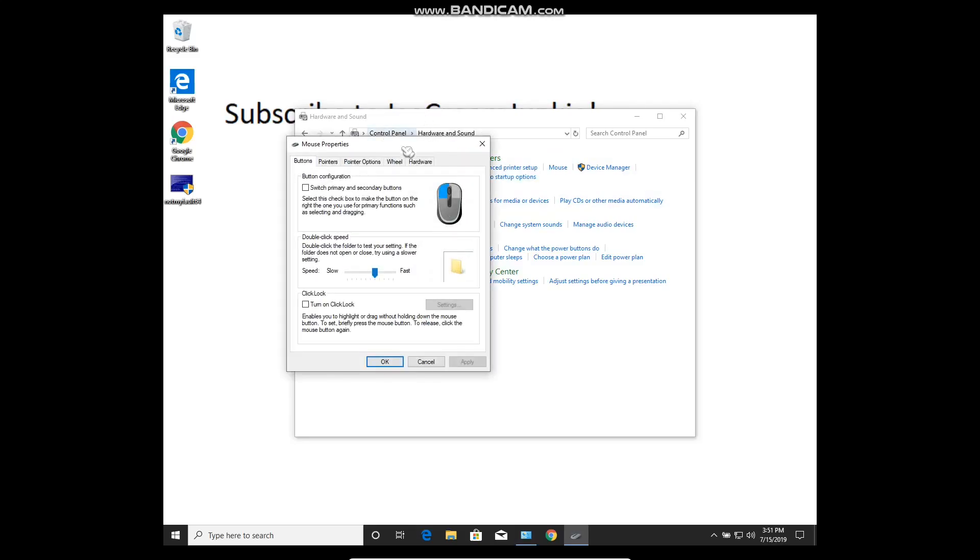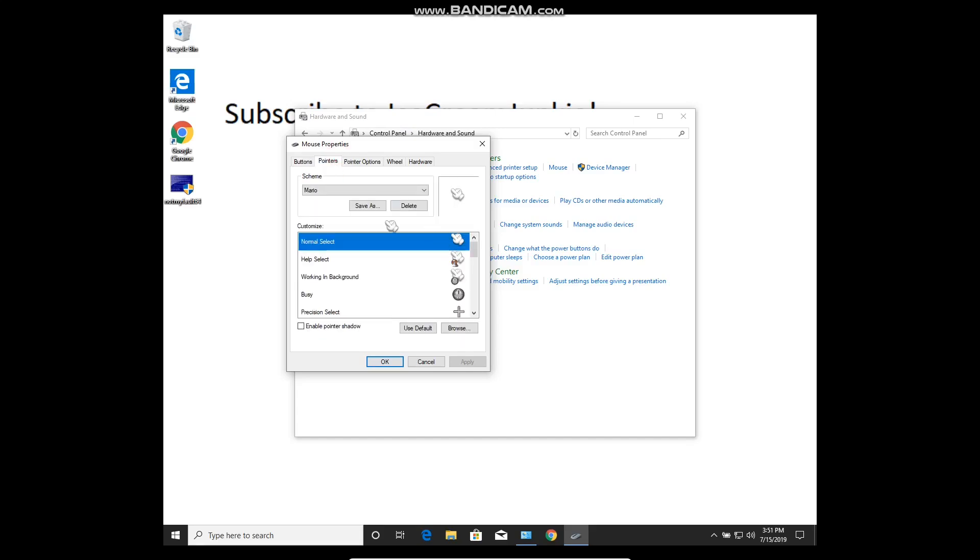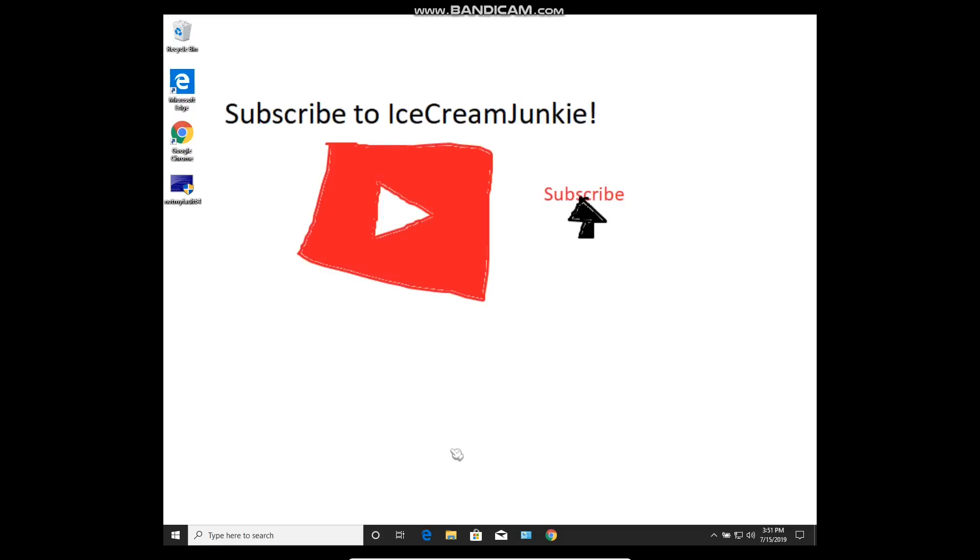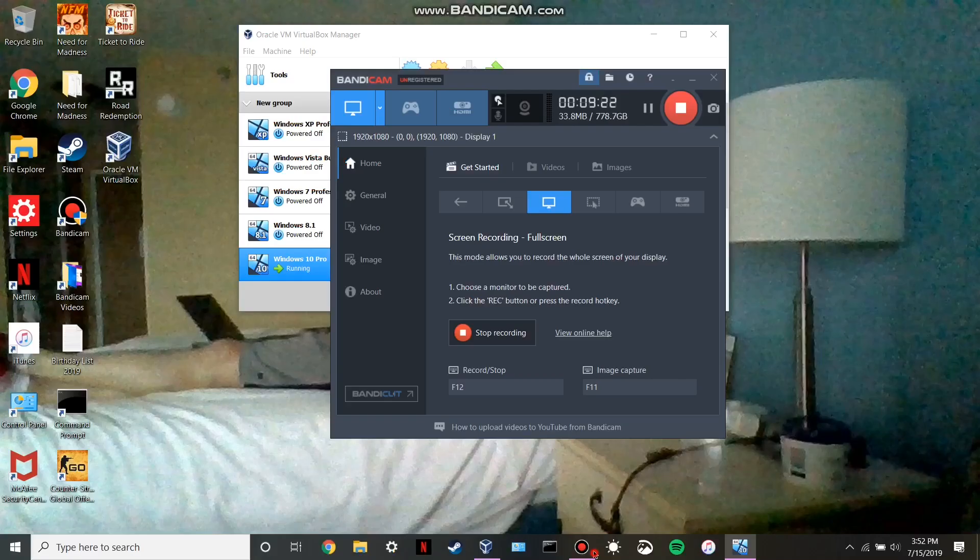That'll now happen since it's in the correct folder. So anyway guys, that's basically all I wanted to show you—just a fix for how to not get reset to the standard Windows cursor upon startup. I'll see you later.